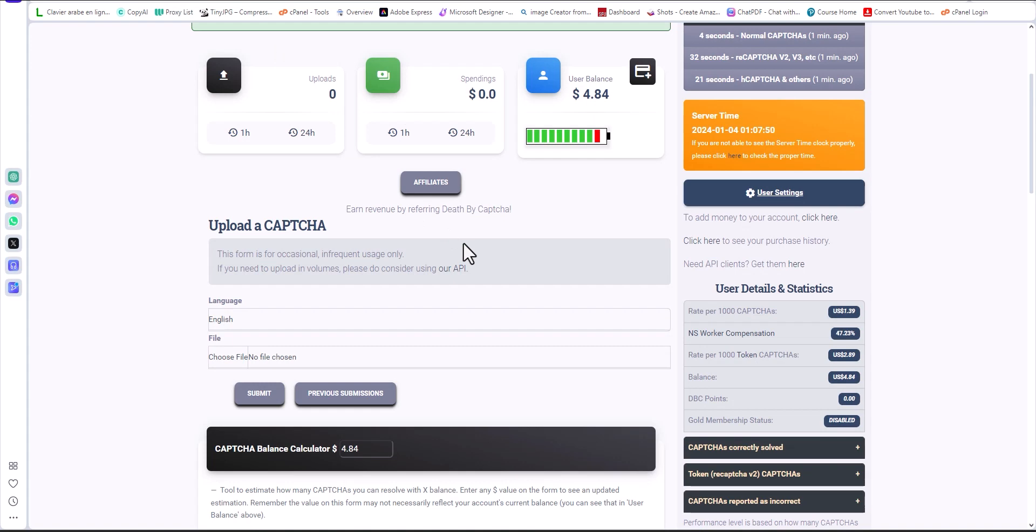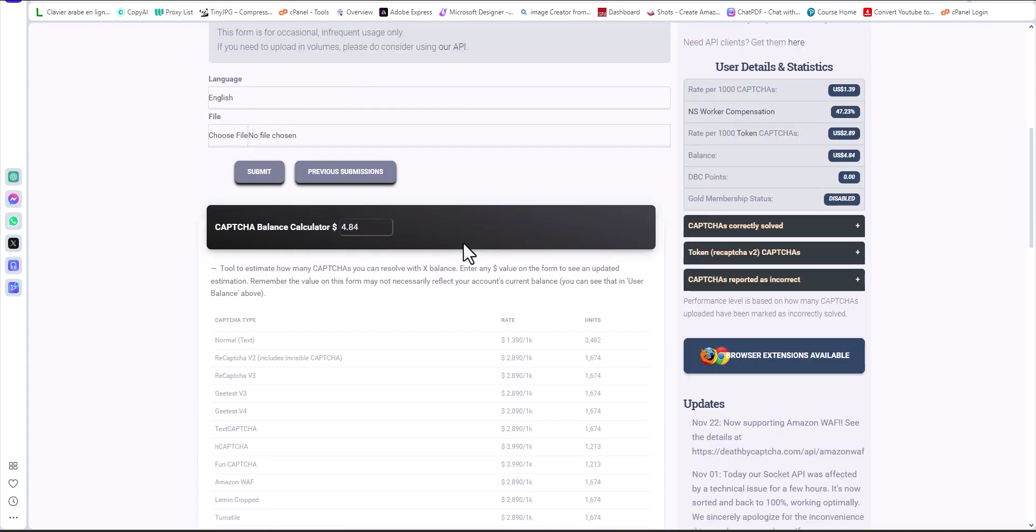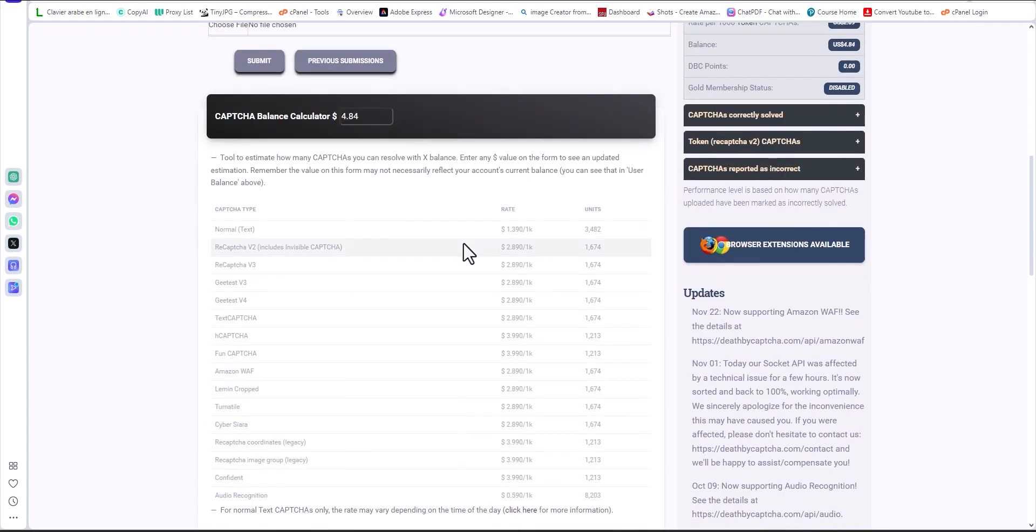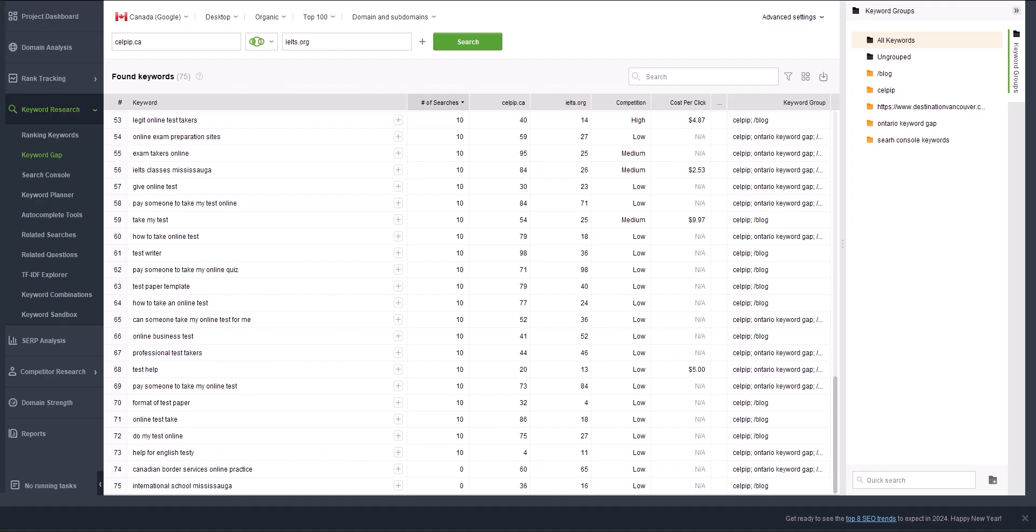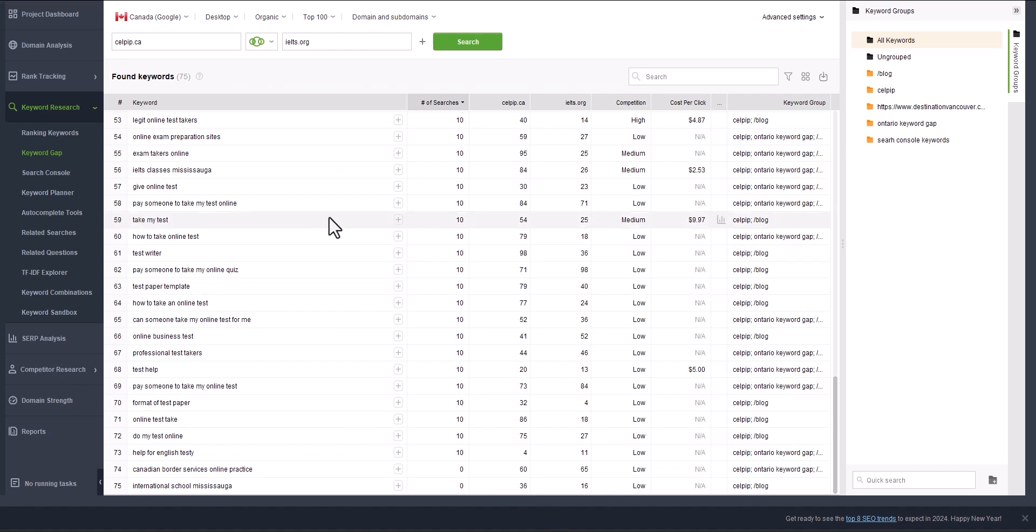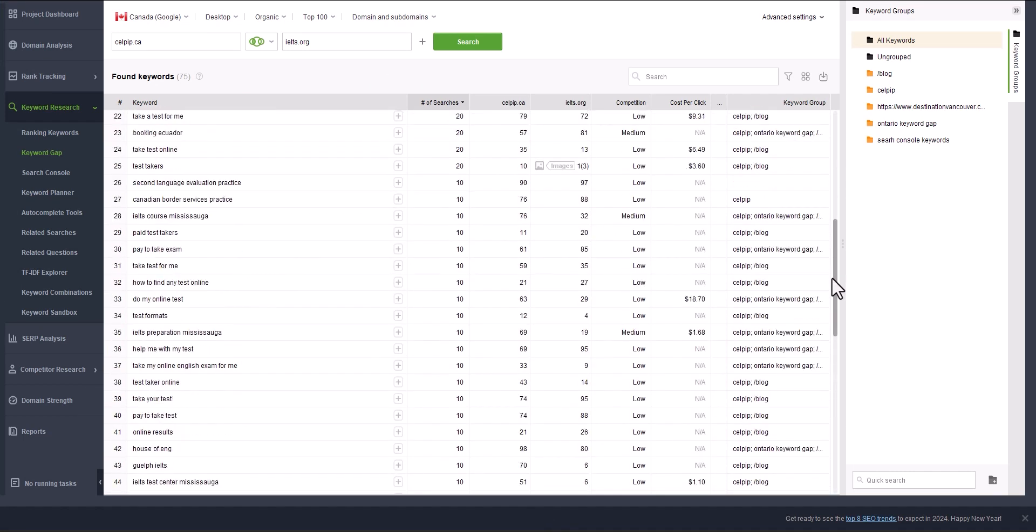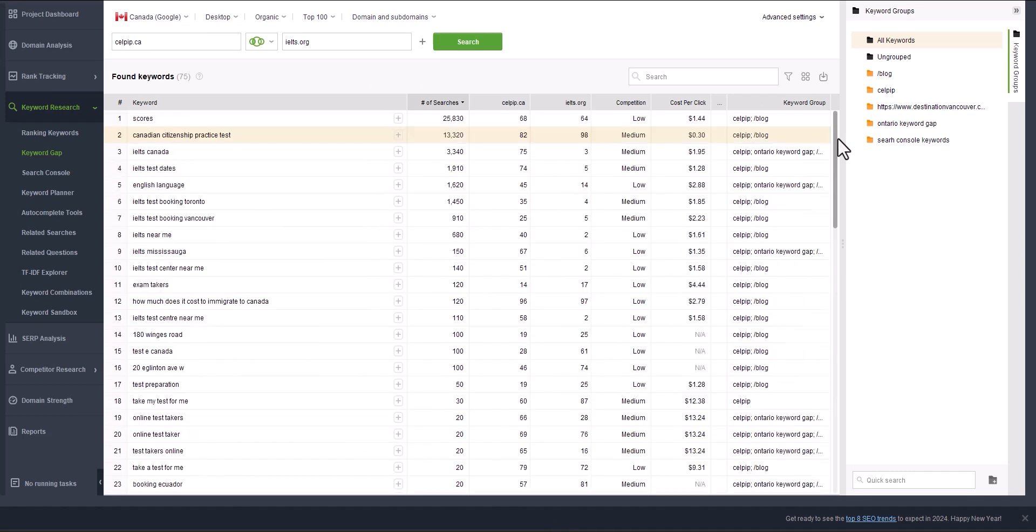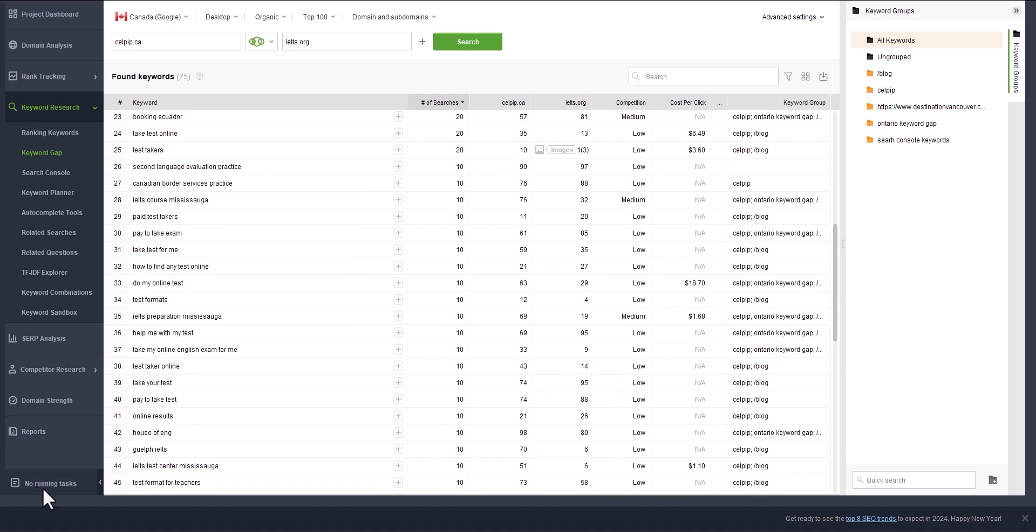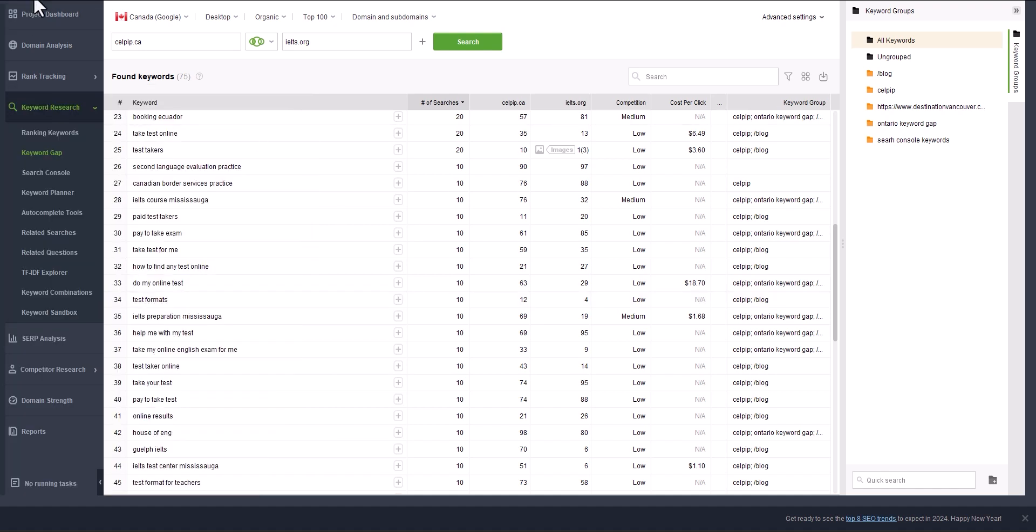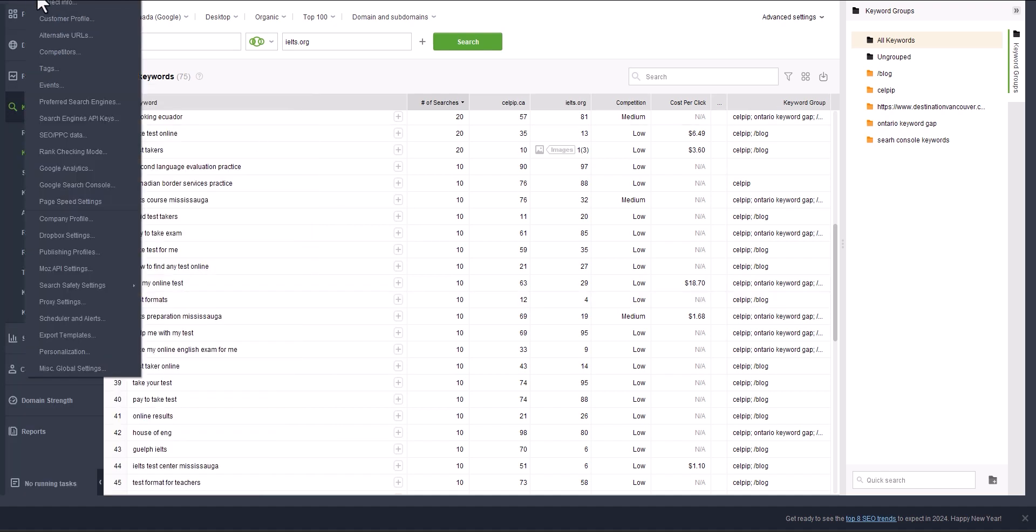This platform can resolve all sorts of CAPTCHAs. Like in my case here, I do a lot of keyword research and I sell the keywords online. So every time I do this, I get flagged by Google. They ask me to add the CAPTCHA. Now I don't have to do that. Why? Because simply I can do this.